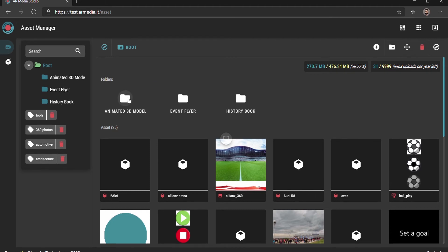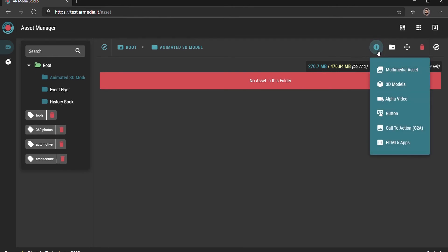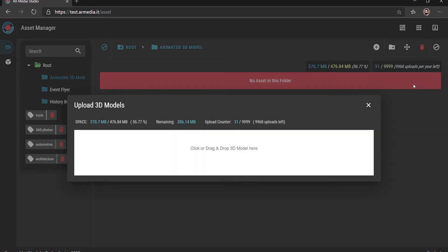Supported file formats include 3D models, photos, videos, 360 images and videos, buttons, audio clips, and for companies' plans, even HTML5 apps and minigames.